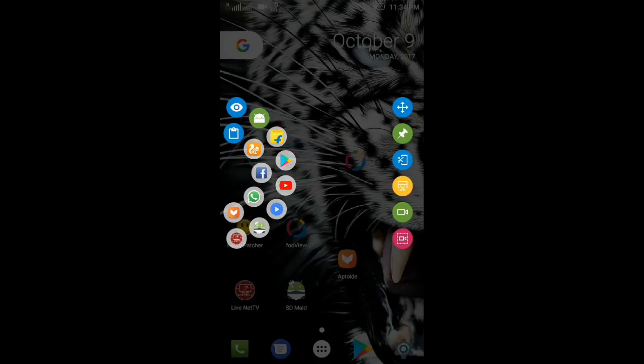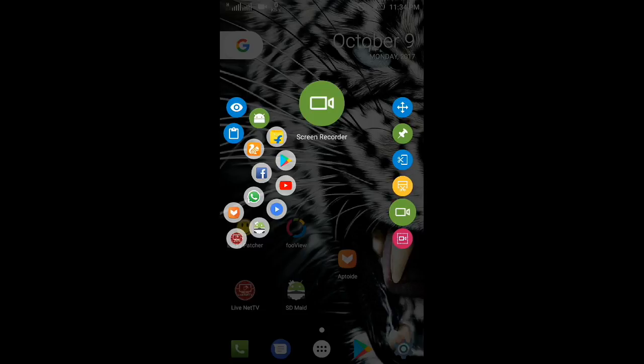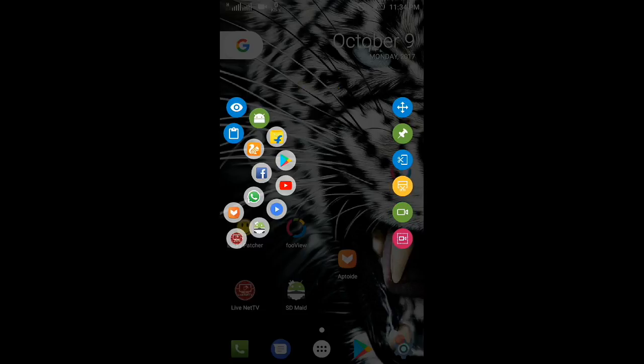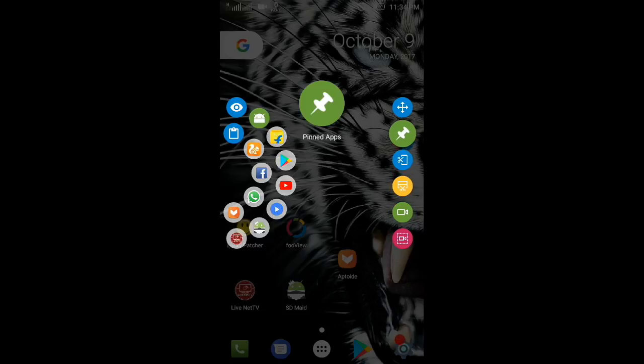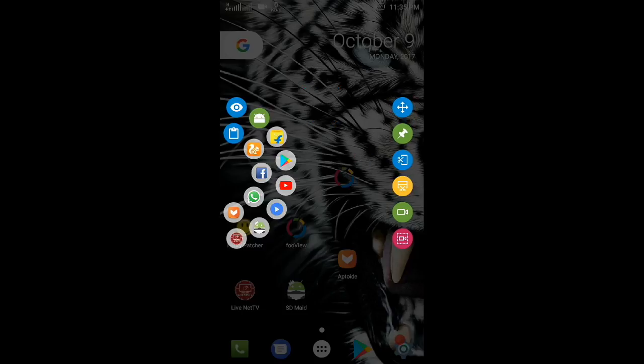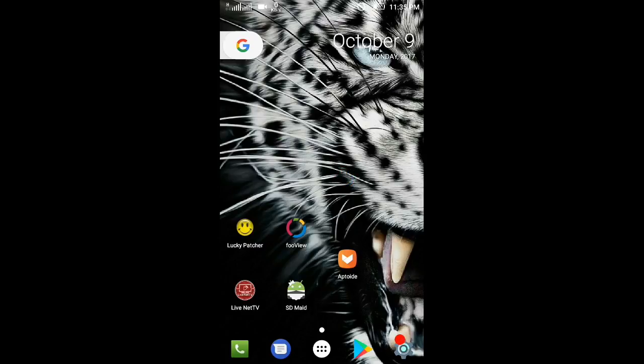Show float icons, clipboard, all recent apps, screen recorder, multiple screenshots, full screenshots, pinned apps, position settings. This is a very cool app.